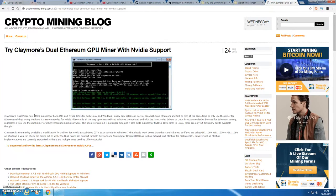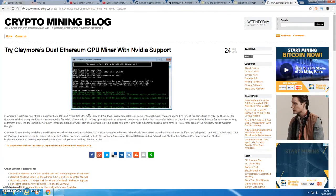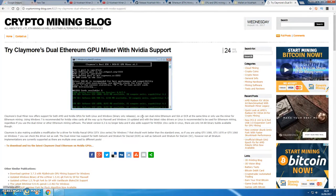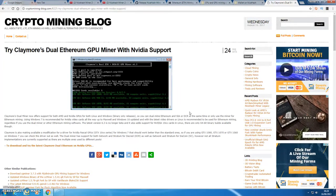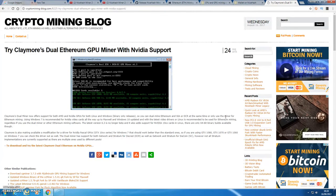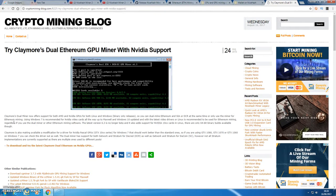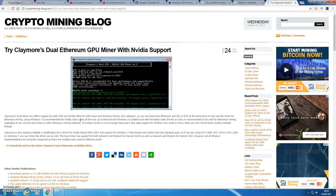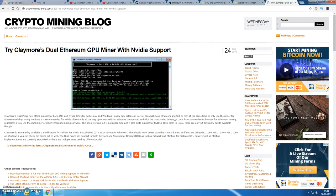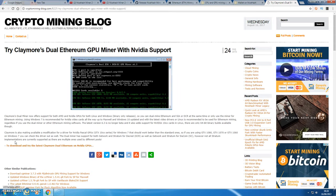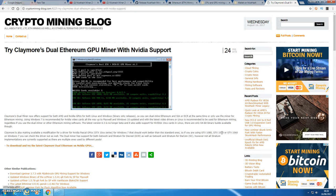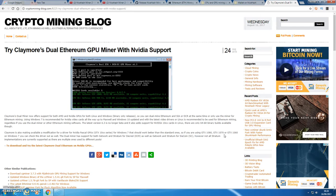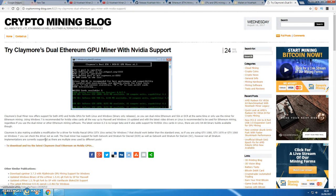As you read here, dual miner offers both AMD and NVIDIA GPUs for both Linux and Windows, binary only release. You can dual mine Ethereum and Sia or Decred at the same time, or only use the miner for Ethereum mining. Windows recommended for NVIDIA cards, all the way up to Maxwell and Windows 10 updates. The 1080, 1070, 1060 on Windows 7, and obviously the AMD cards.